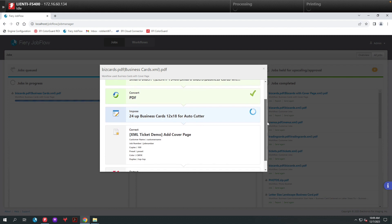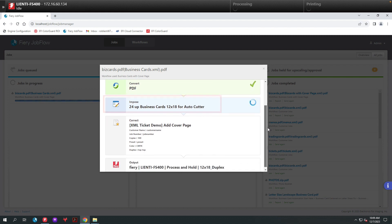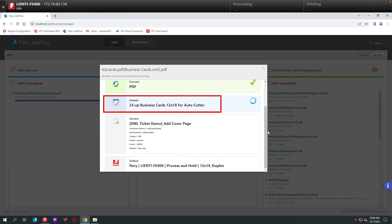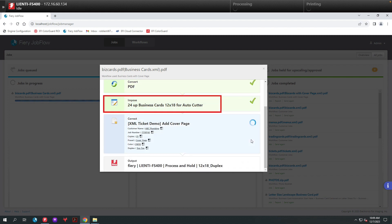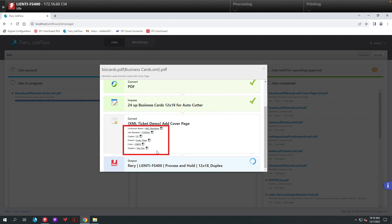Here you can see we brought in the file. We're imposing it using Fiery Impose and using the correct module inside of Fiery Jobflow to populate the cover page with the XML data. Then finally, we're sending it down to Fiery to turn on Duplexing and pull the proper paper.